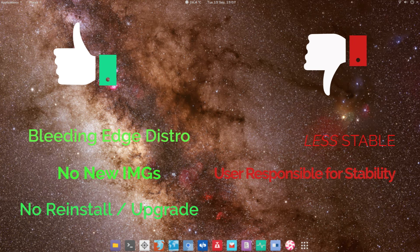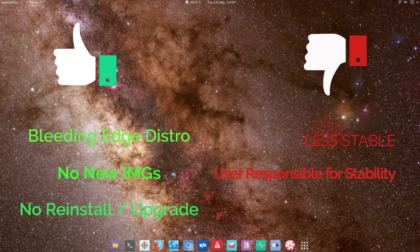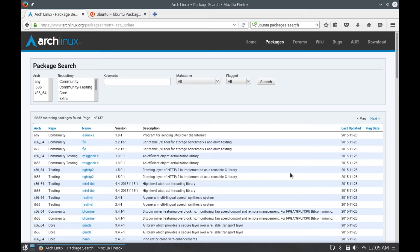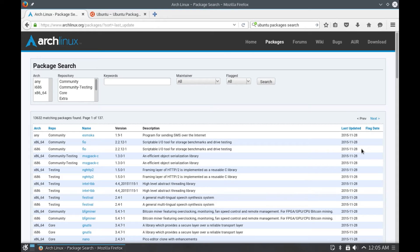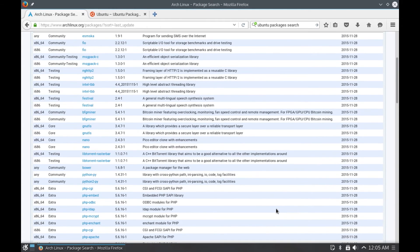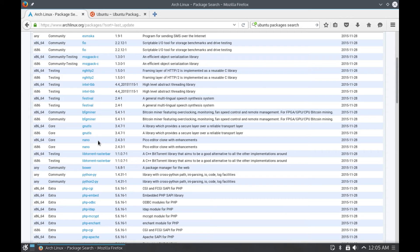Let me quickly show you what this means. Here I am on the Arch Linux package search page. As you can see, there are many software packages that were updated just today, that is 28th of November. Let's quickly find out one of the programs. As you can see, for nano package, the version number 2.4.3-1 is available for Arch Linux users which was updated just today.